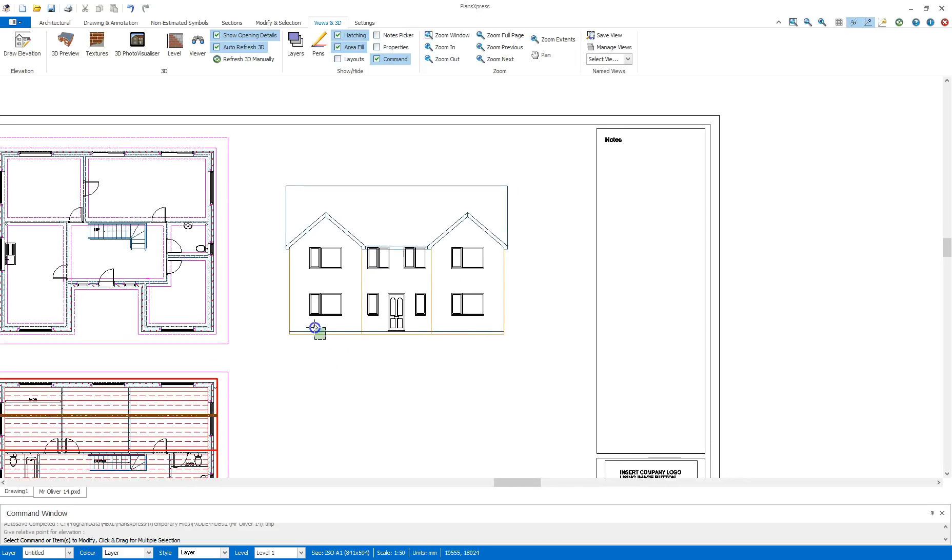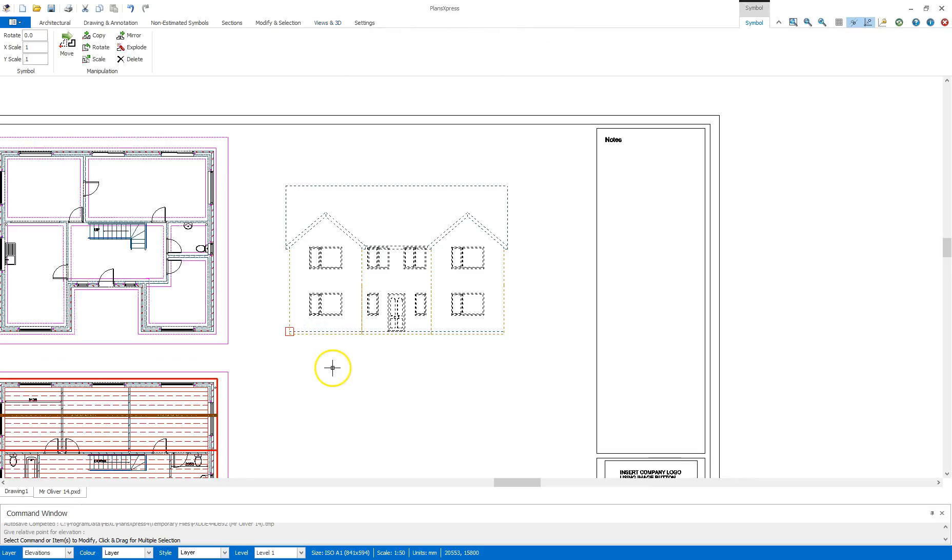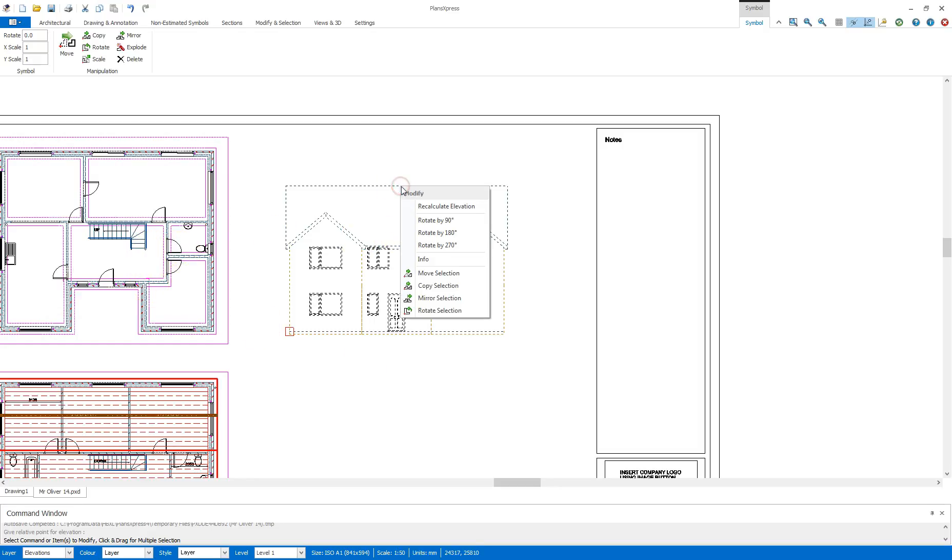If I was to highlight that now you'll see that that is now a single symbol. If I was to make any changes on the original plan I can middle mouse click and recalculate this elevation to reflect any changes.